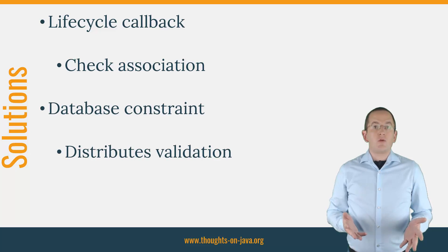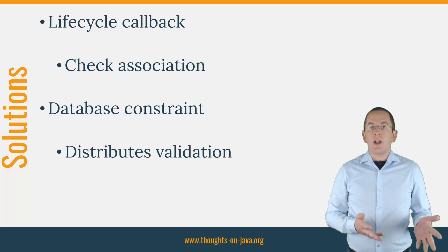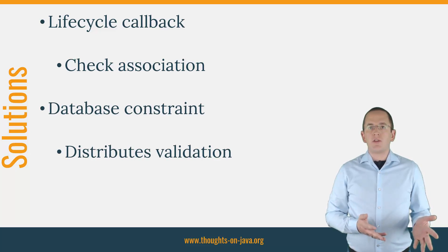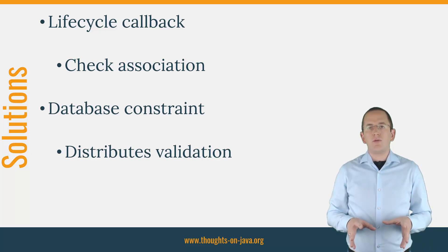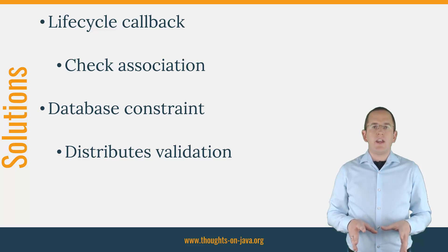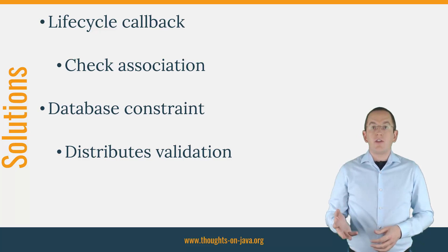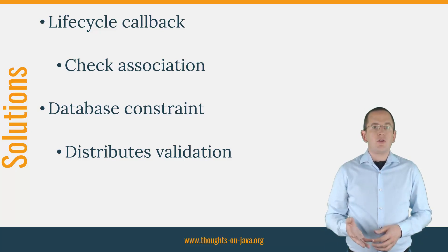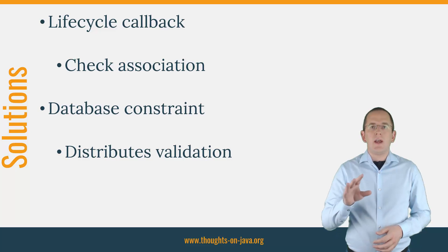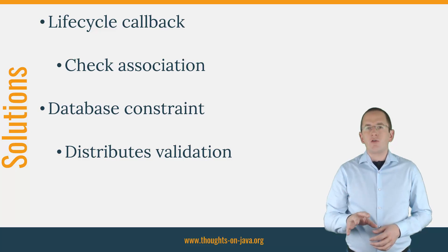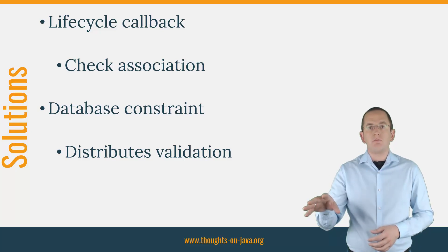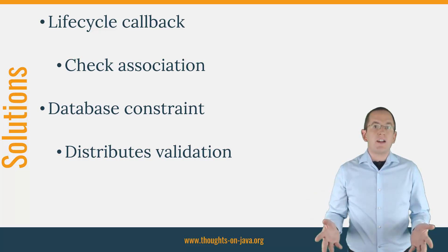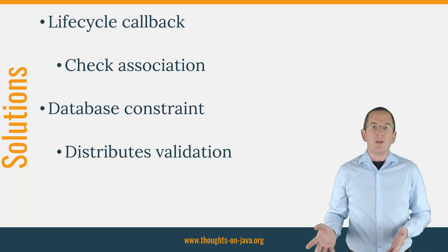Another option would be to rely on a database constraint. You then don't need to perform any validation in your Java application. This approach is efficient and easy to implement. But it also distributes the validation over multiple systems. That makes it harder to show a specific error message to the user.